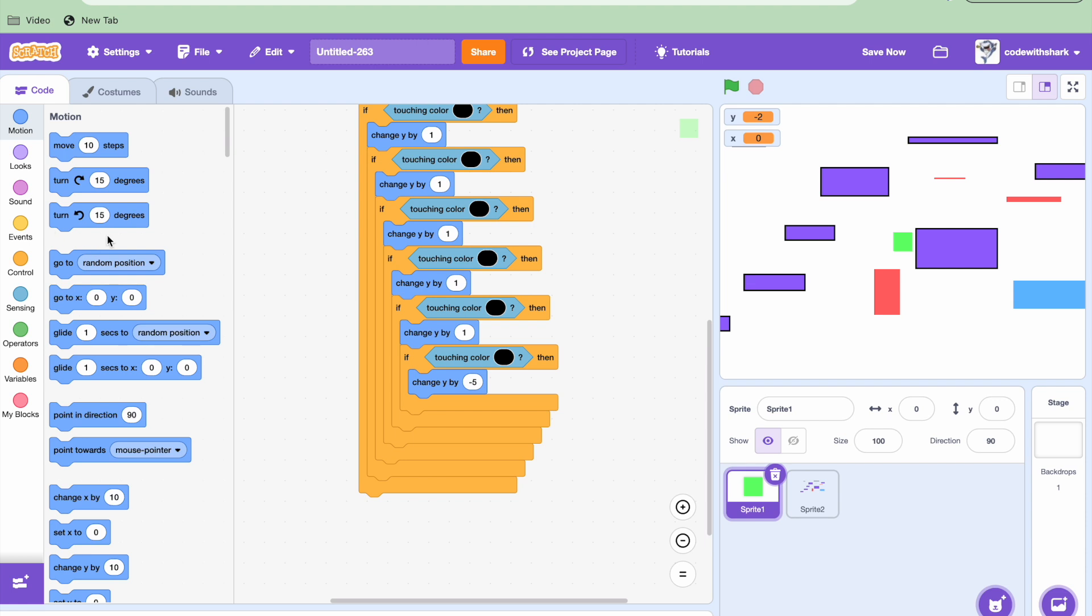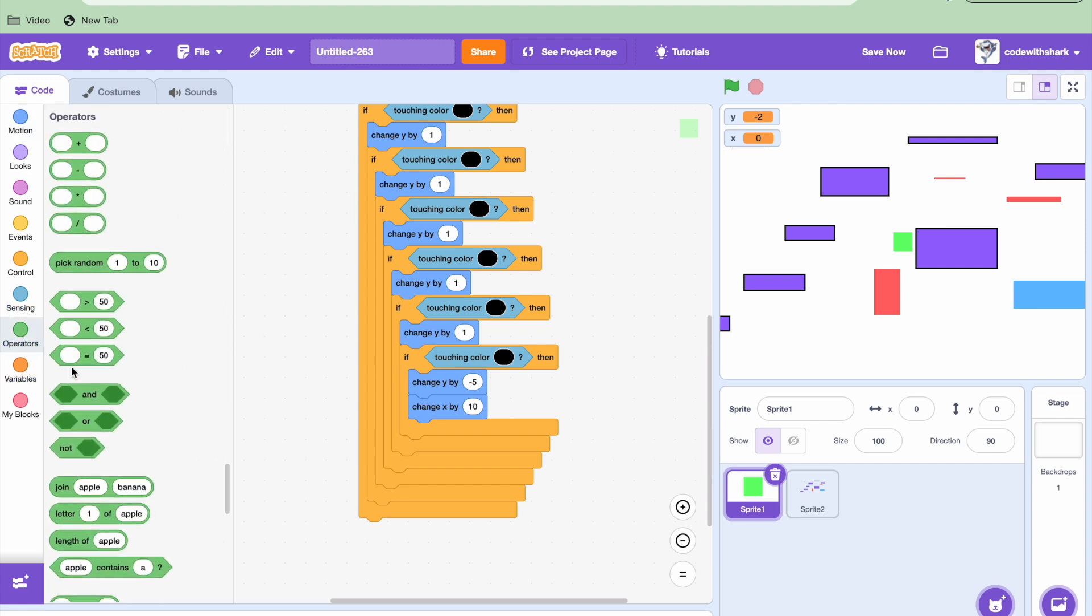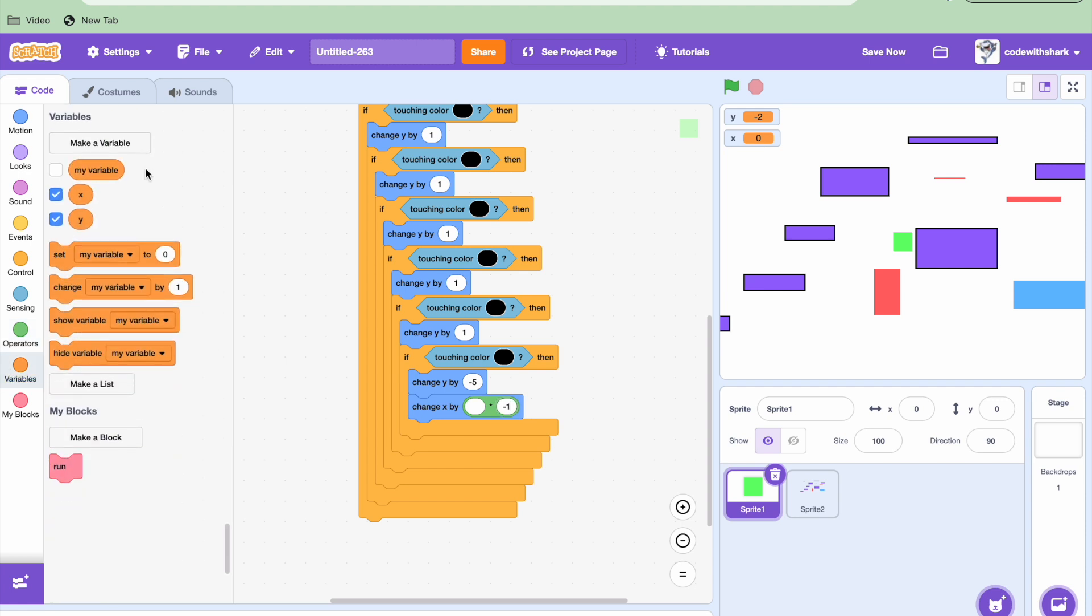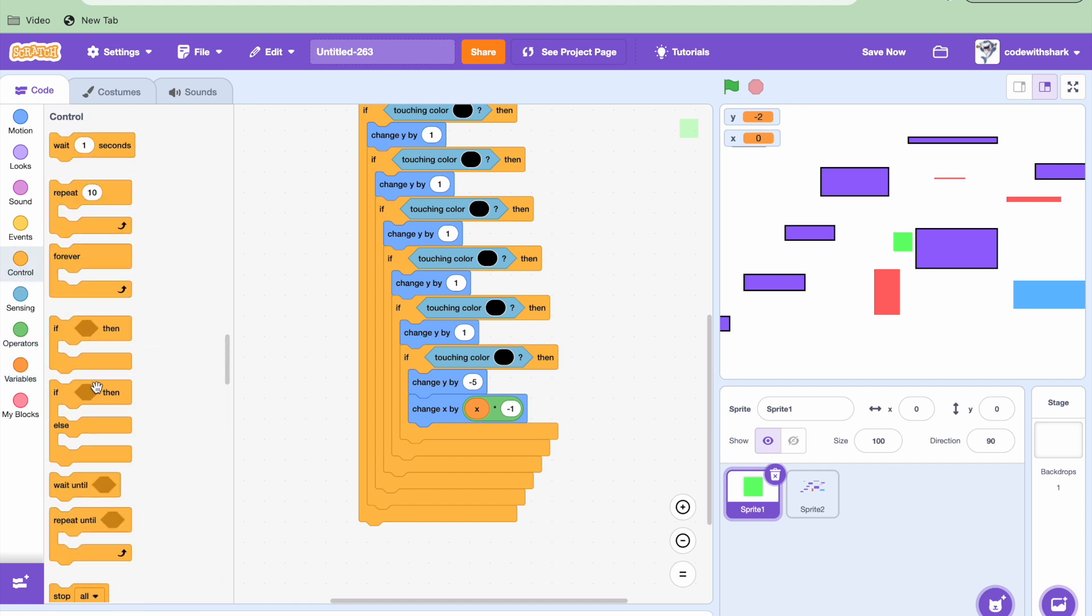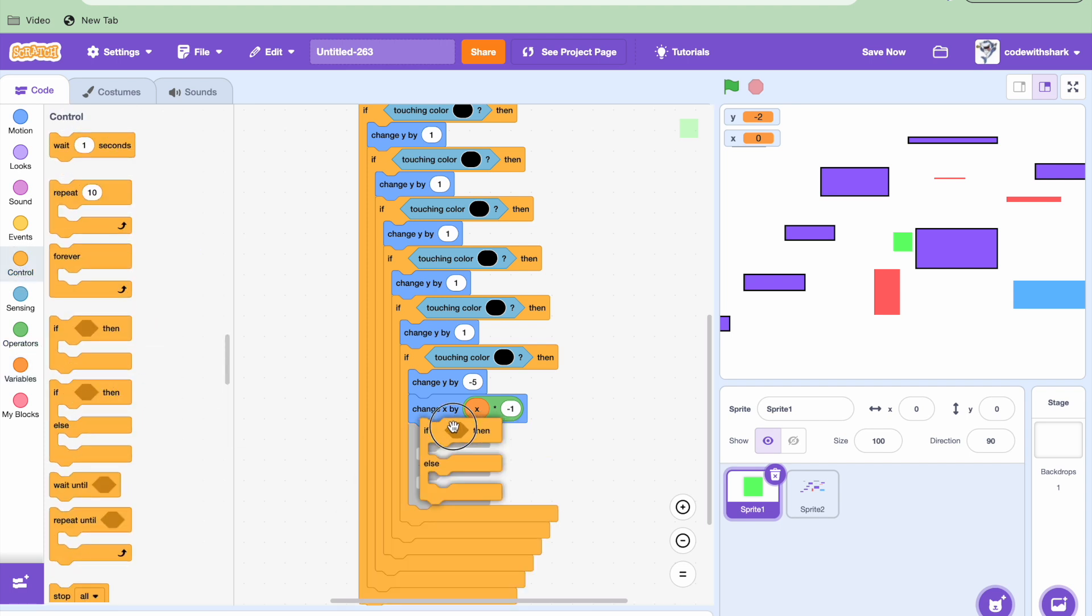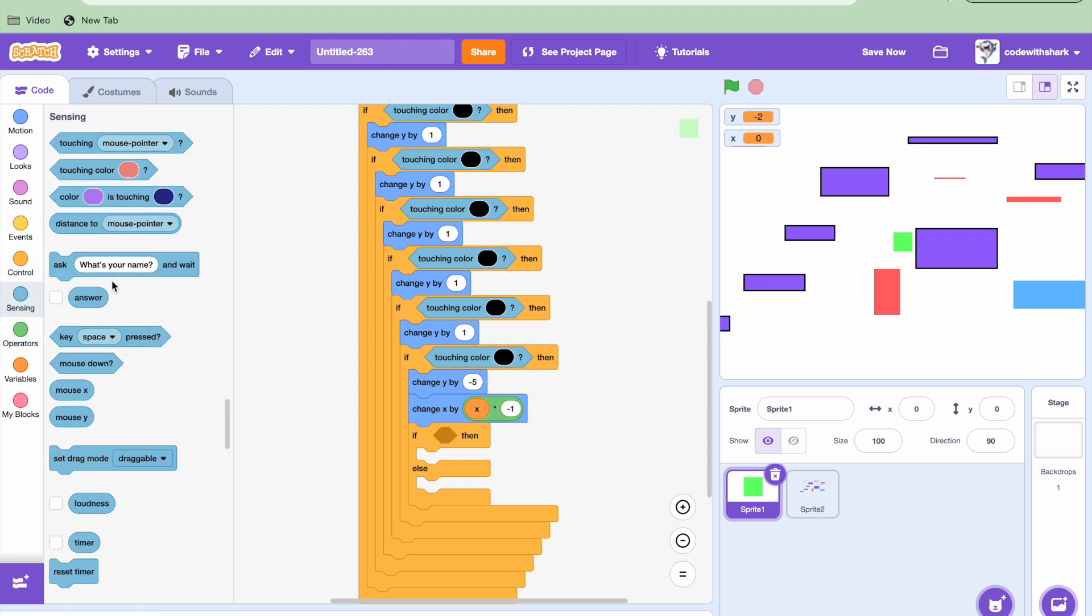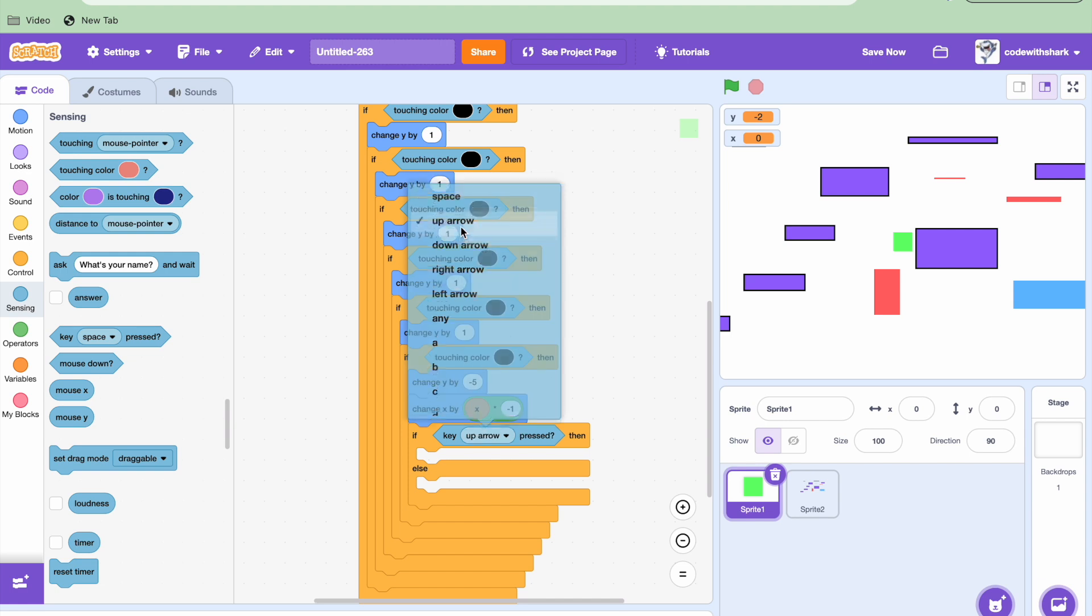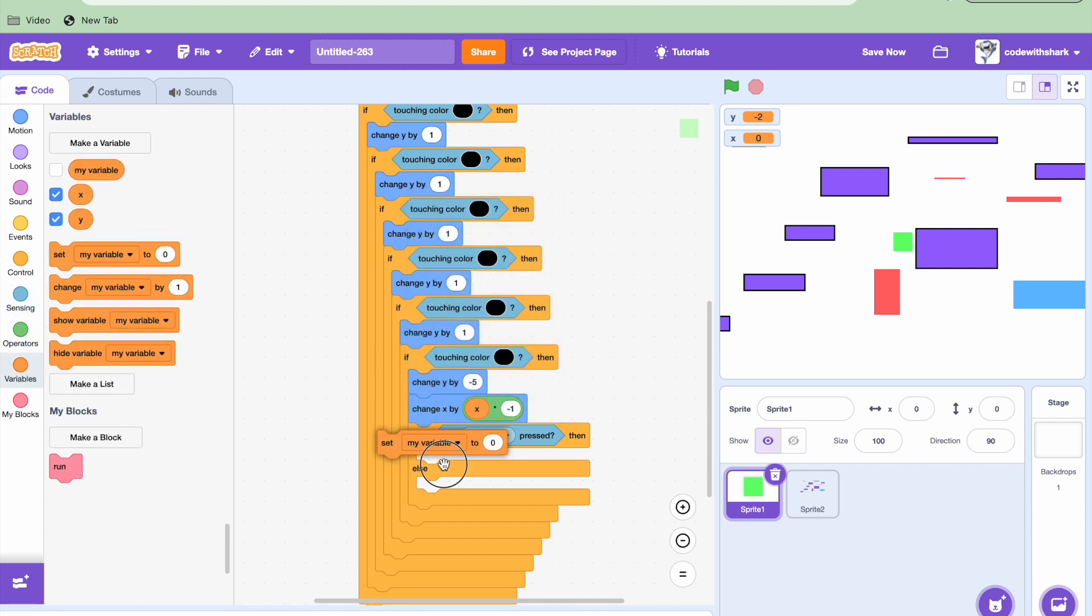Well technically 6, and on this 6th one has been negative 5. And then we need to change X by, we need a multiplication symbol, we need negative 1 right here and then X. Now we need an if else statement. If up arrow pressed, then we're going to need to set Y to 16.